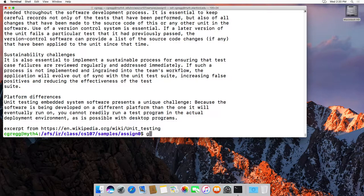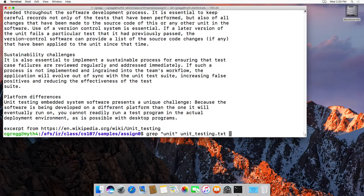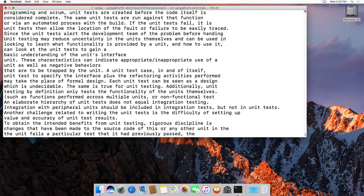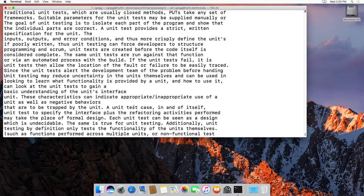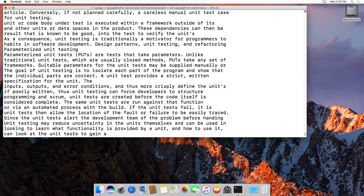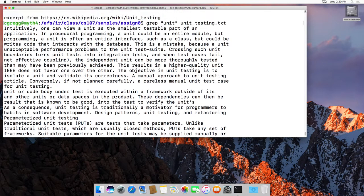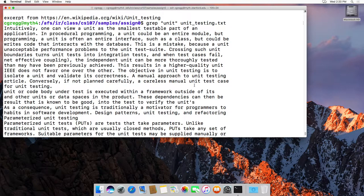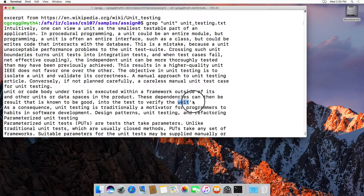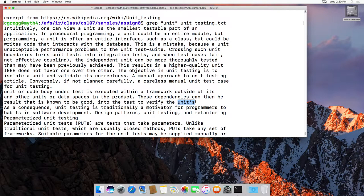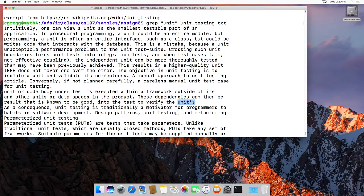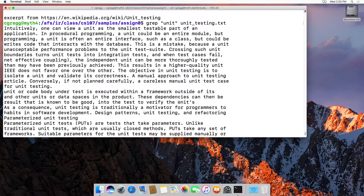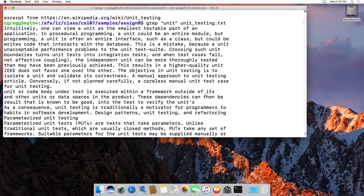If we type grep 'unit' unit_testing.txt, it lists all the lines that contain 'unit'. It's just looking for that sequence of letters. It doesn't need spaces around it, doesn't have to be a single word, and can be part of a word. As long as 'unit' is there, it will find it.